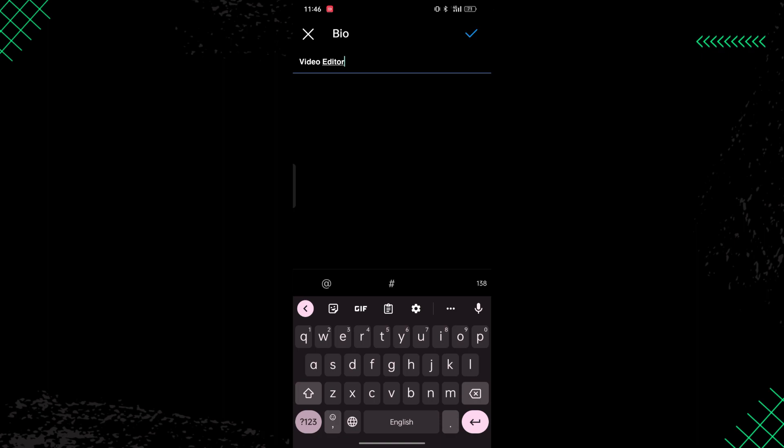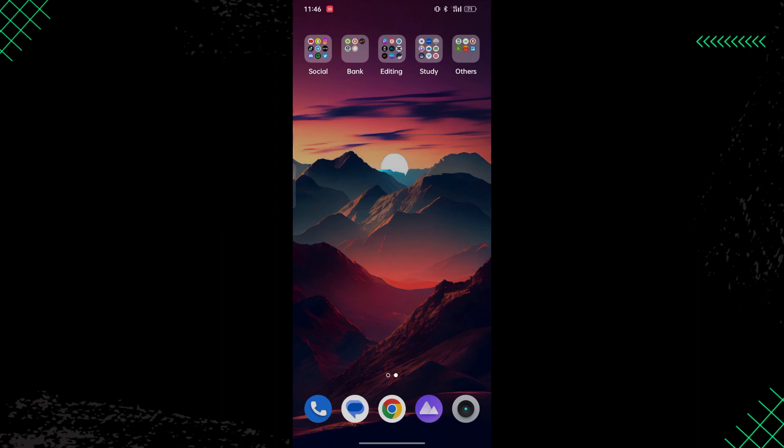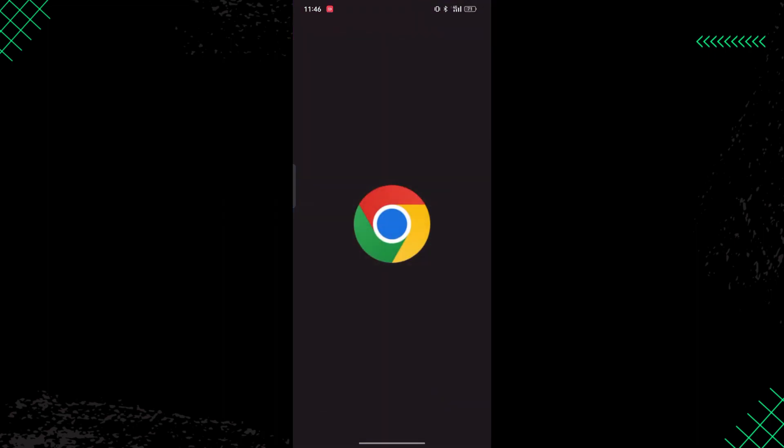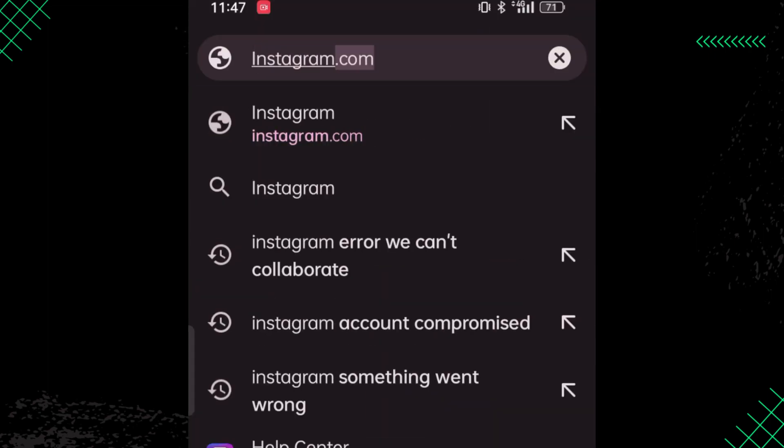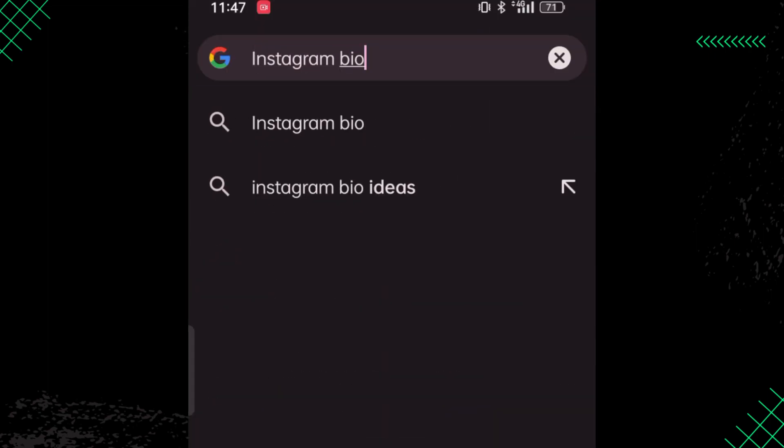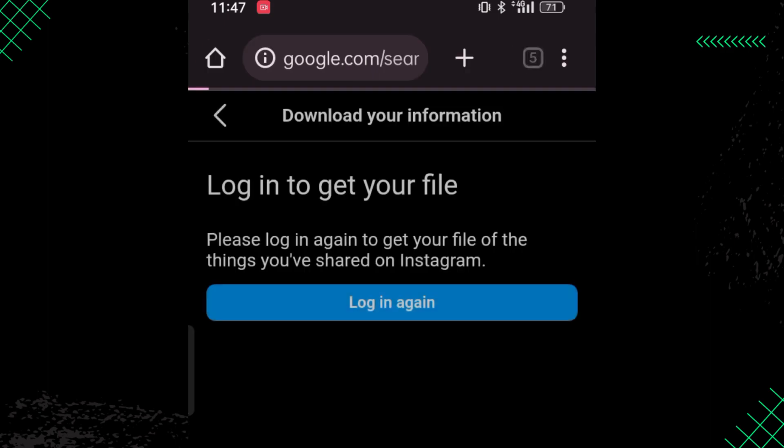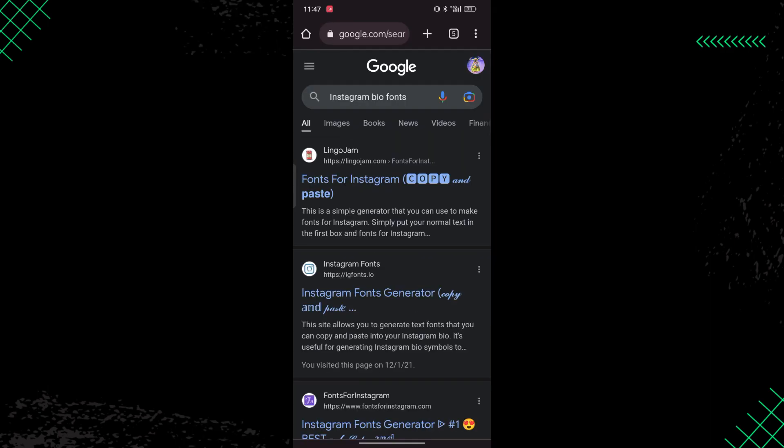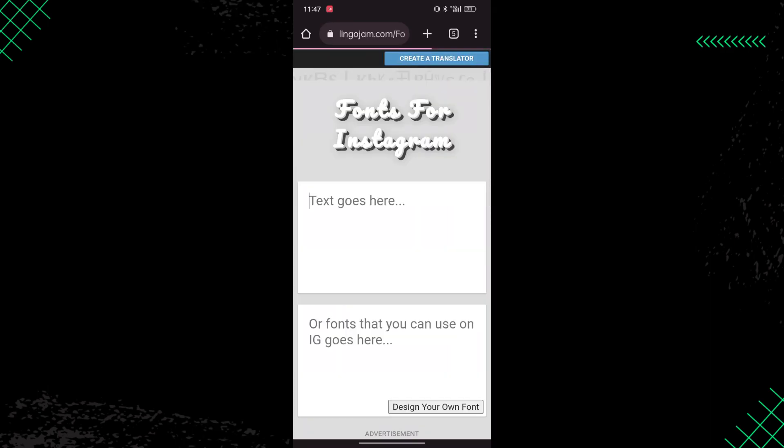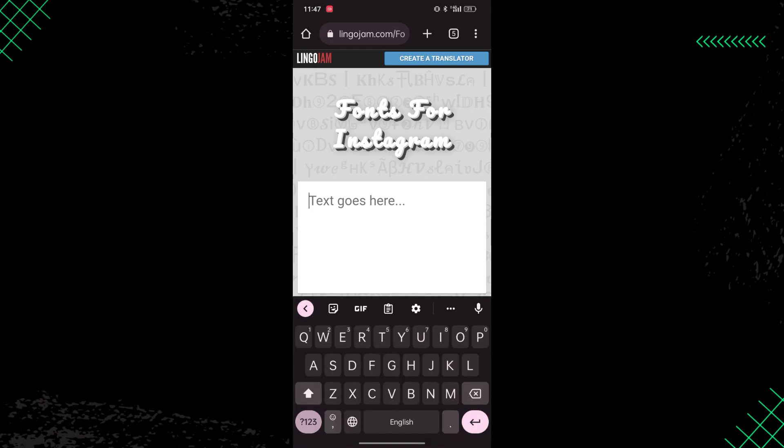All you need to do is go to your browser and search for 'Instagram bio fonts'. Now go to the first link which is basically lingojam.